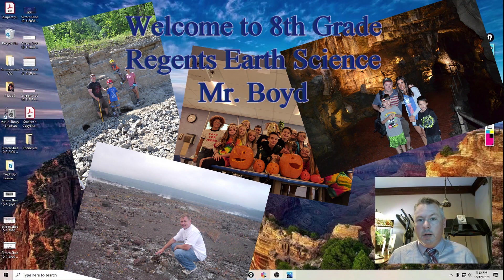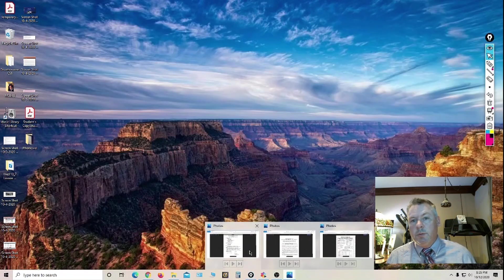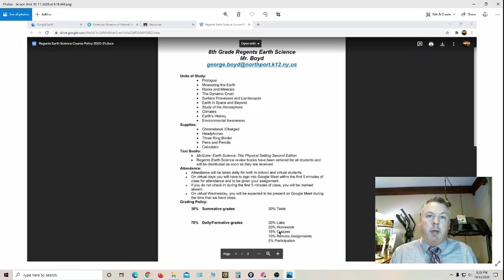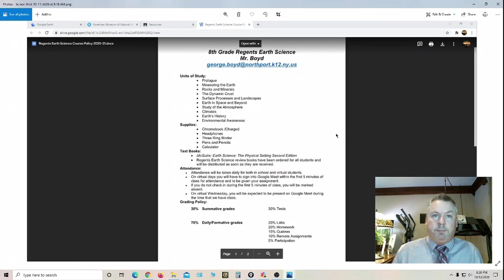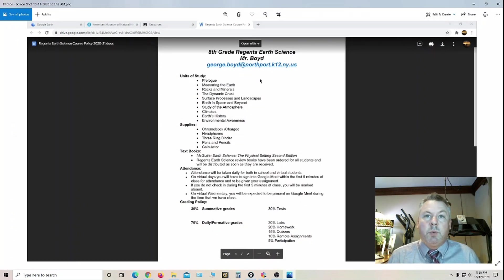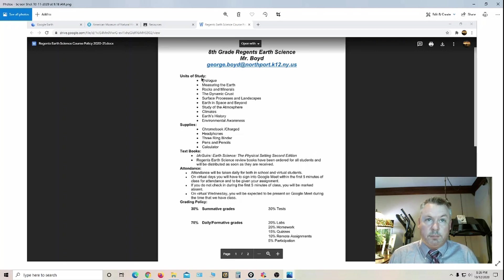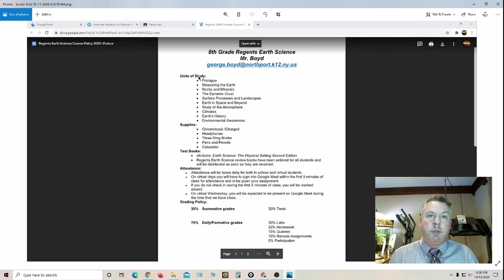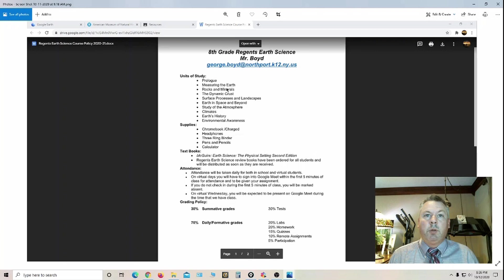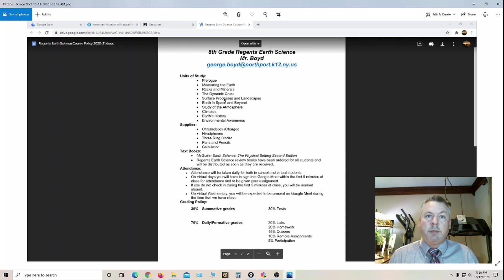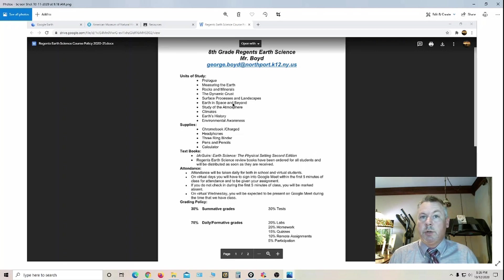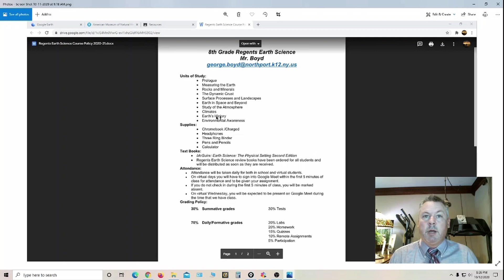So with that in mind, what I'm going to do is bring up a copy of the syllabus. This is what I handed out to the students the first day of school. At the top is my email where you can contact me. Directly below that is the units of study which includes prologue, measuring the earth, rocks and minerals, dynamic crust, surface processes, astronomy which is earth and space and beyond, study of the atmosphere, climates and geologic history.